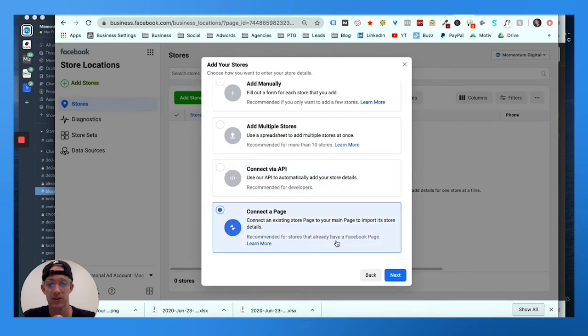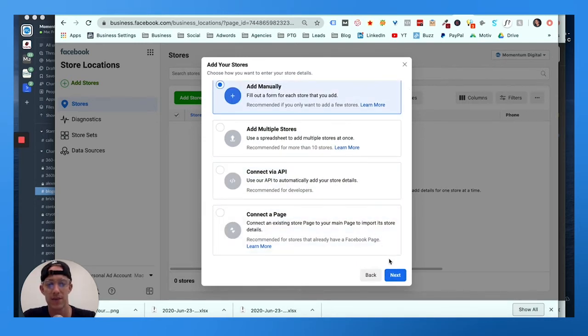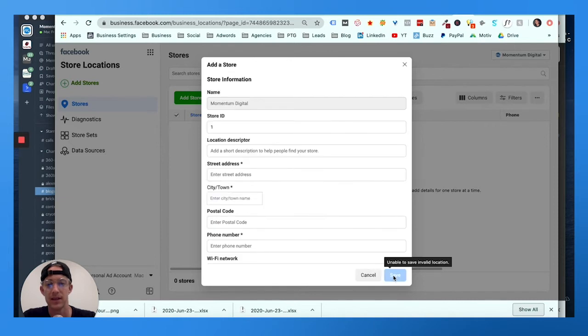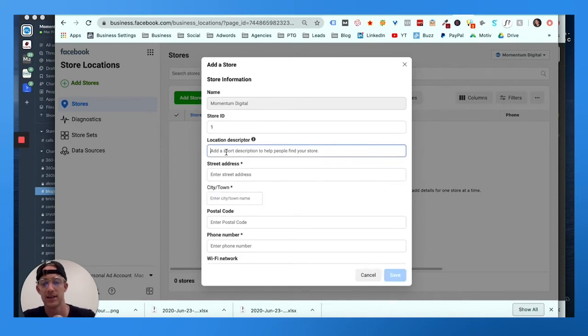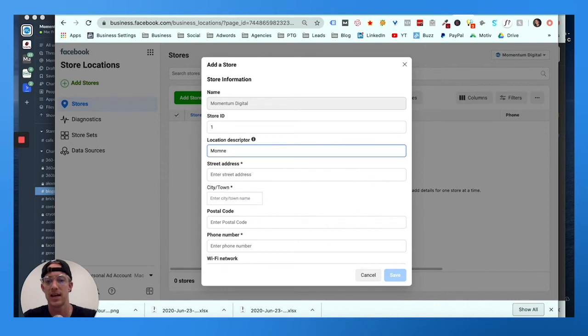We're gonna add manually. And here's where you would put in, if you have a store ID, you put your location name, just a general name here. Fill it out - Momentum Philadelphia location.